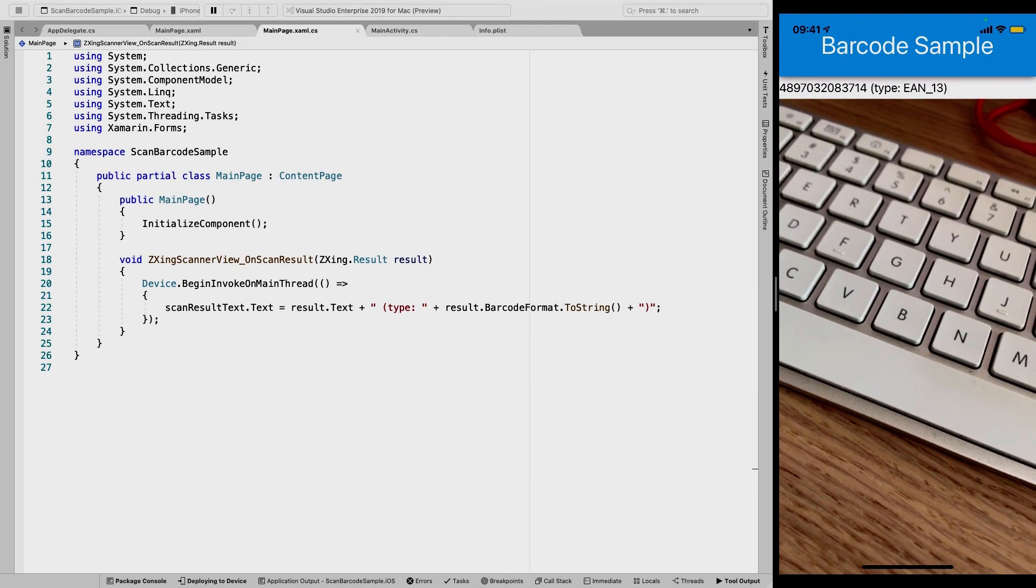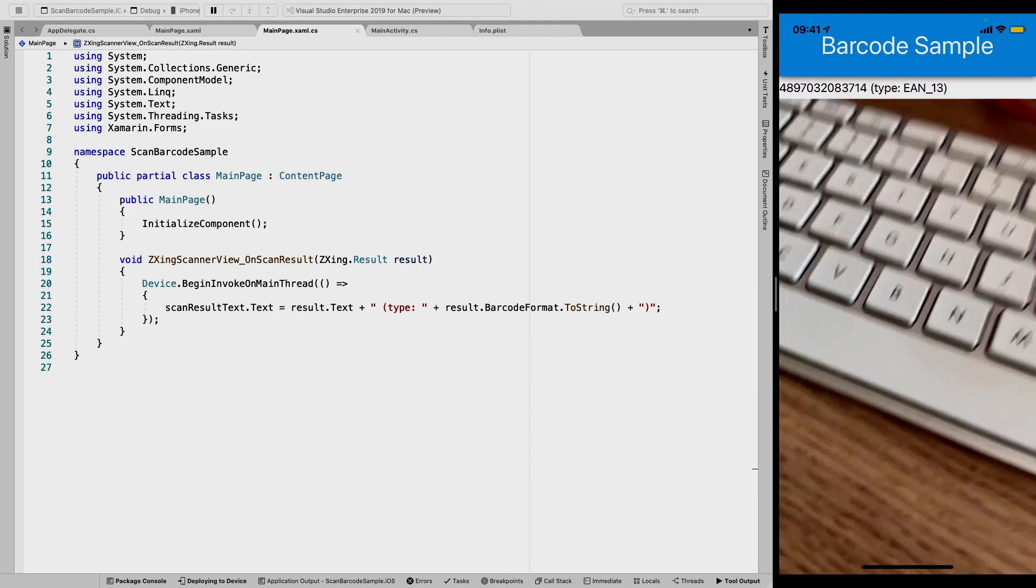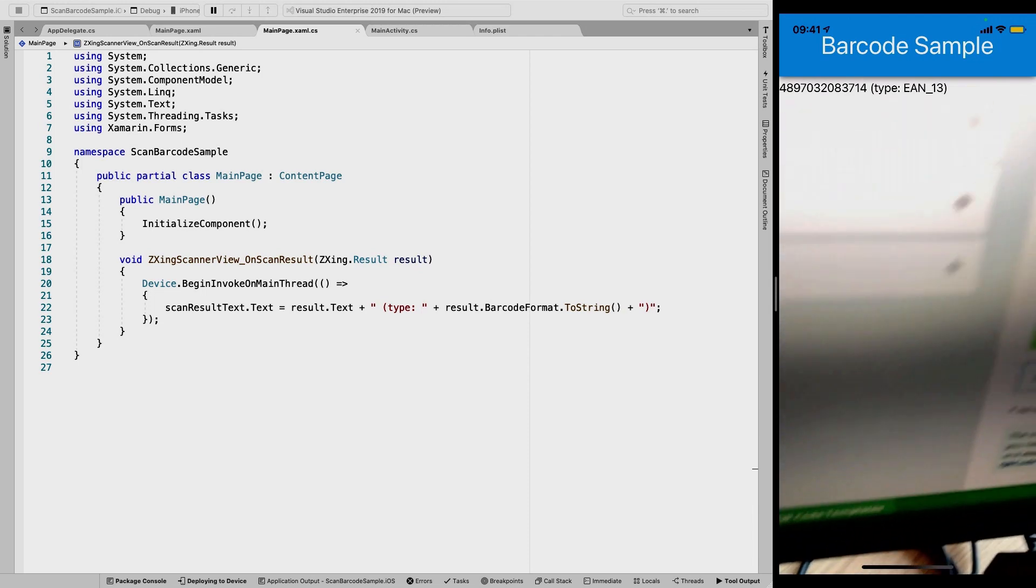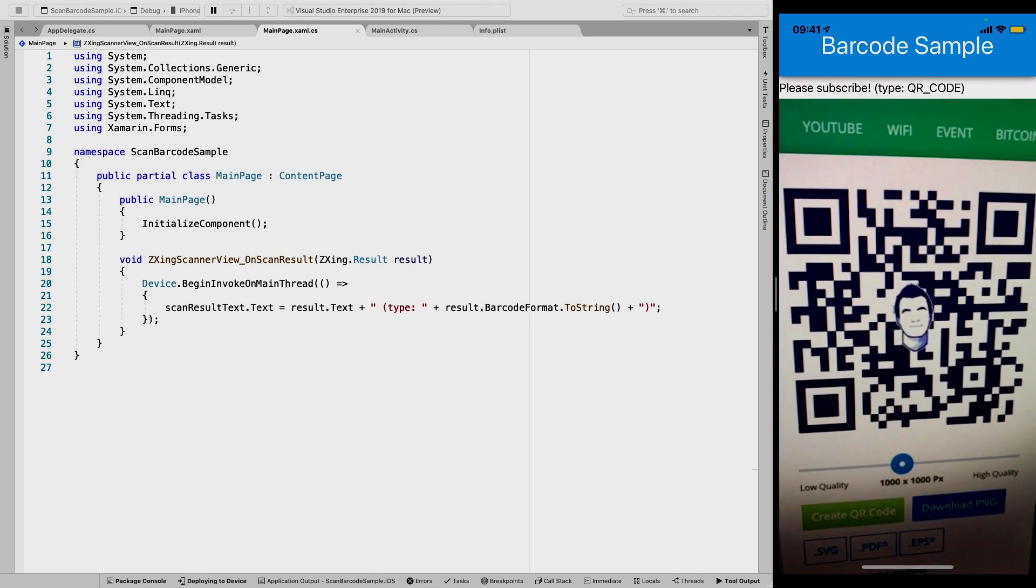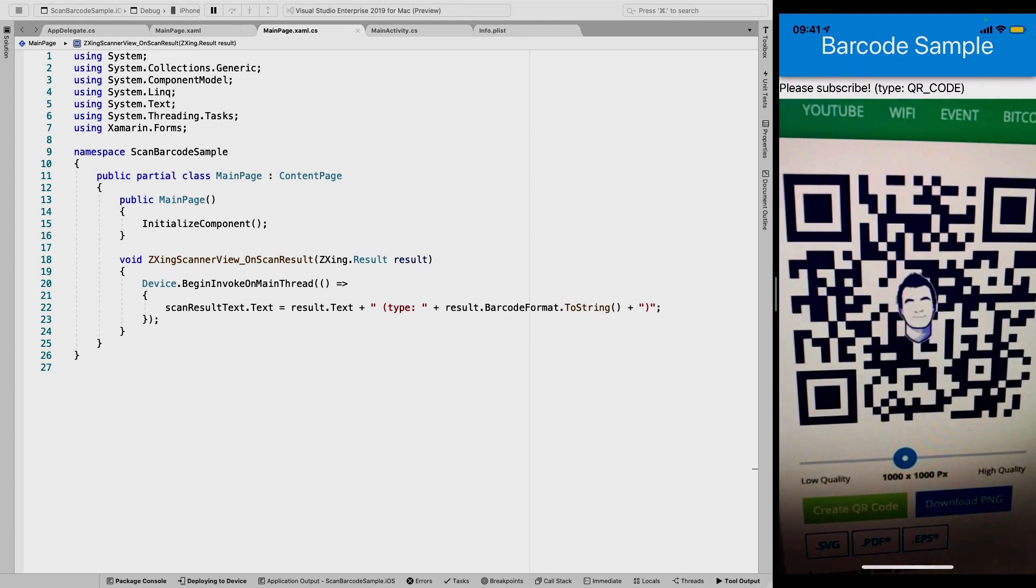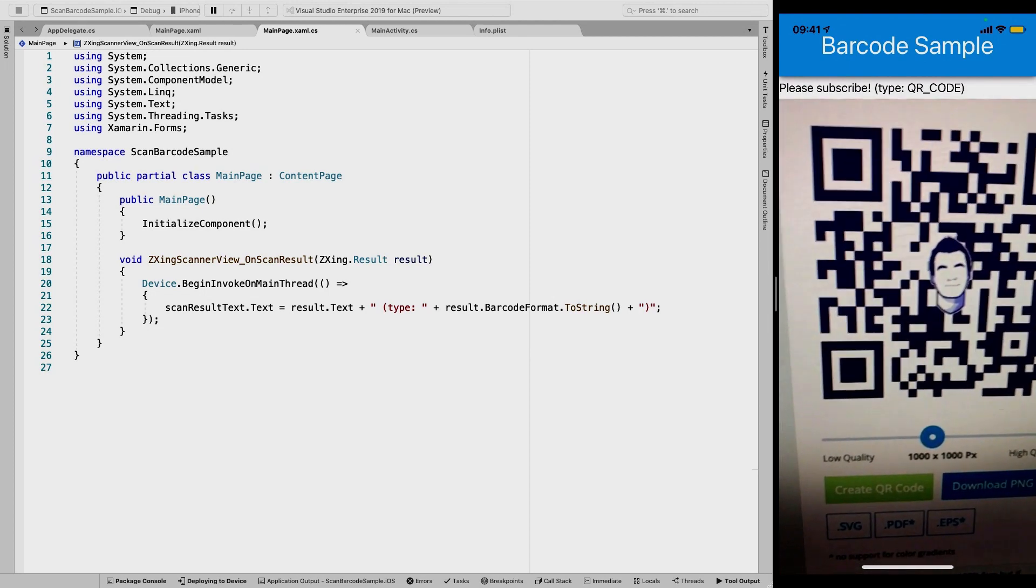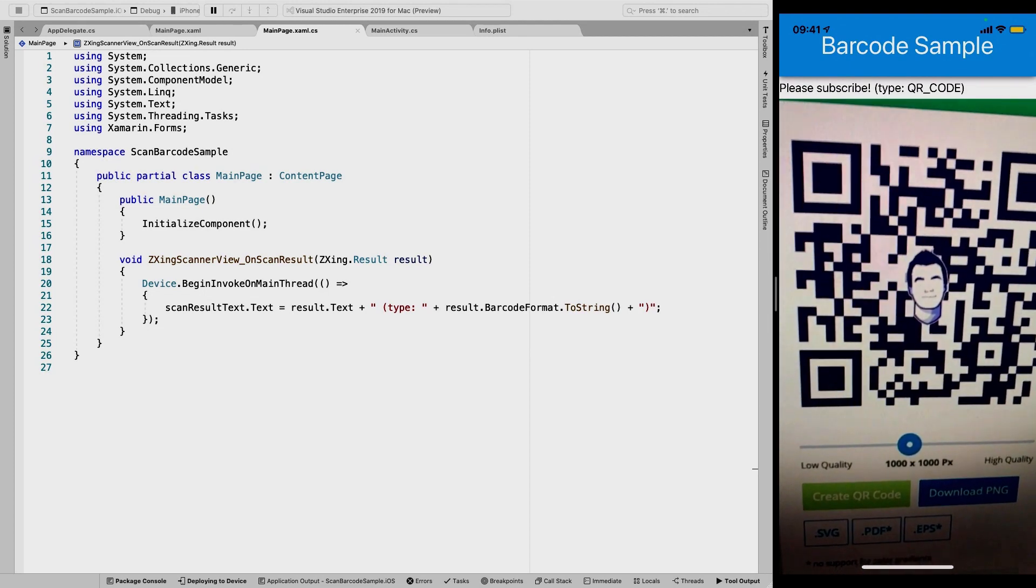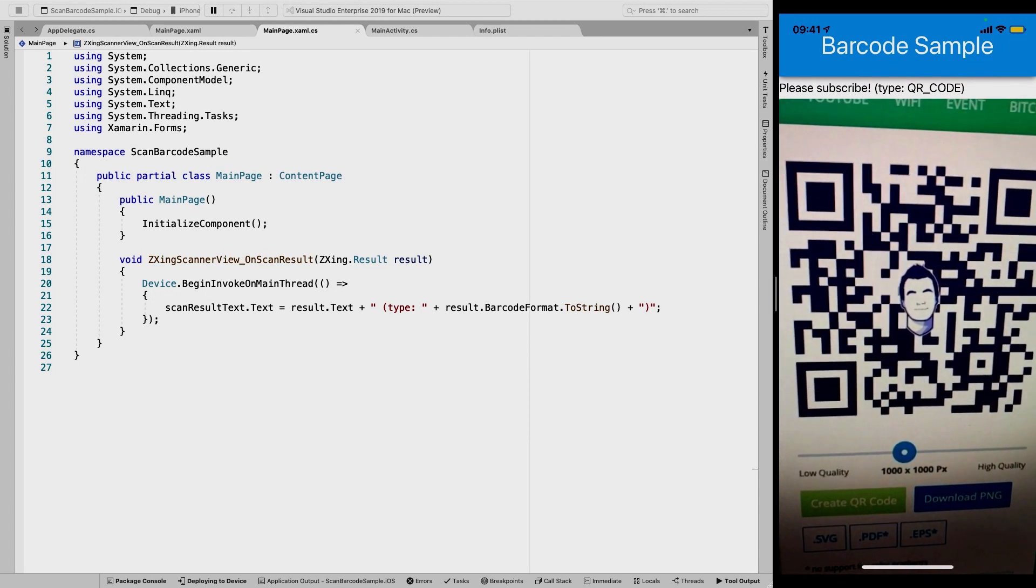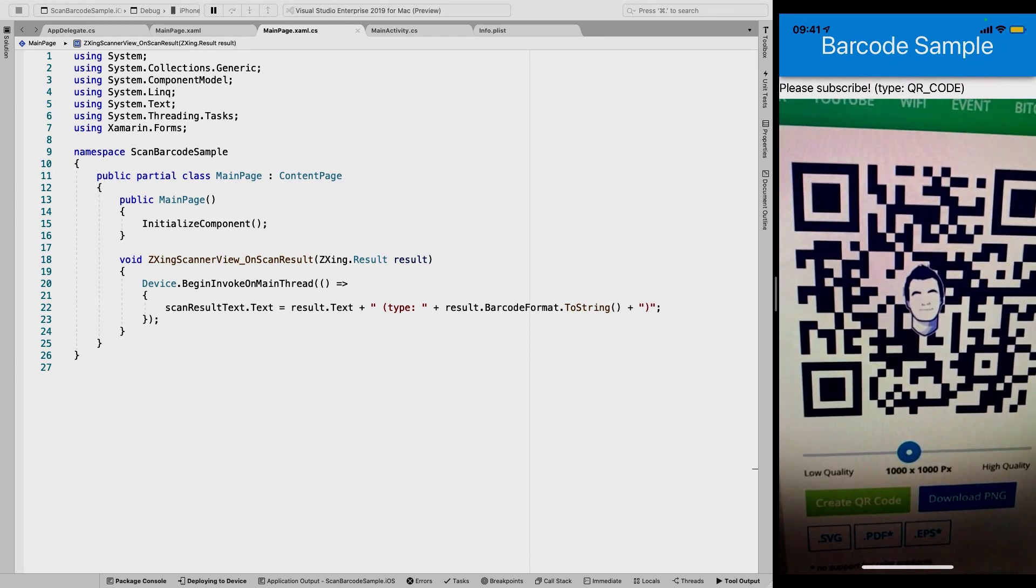So if I go over to another screen that I have right here and I've generated a QR code, then you can also see that at the top again, it says please subscribe, which is very convenient because please subscribe to my channel if you like this. And it says it's the type of barcode is a QR code. So that's pretty awesome.